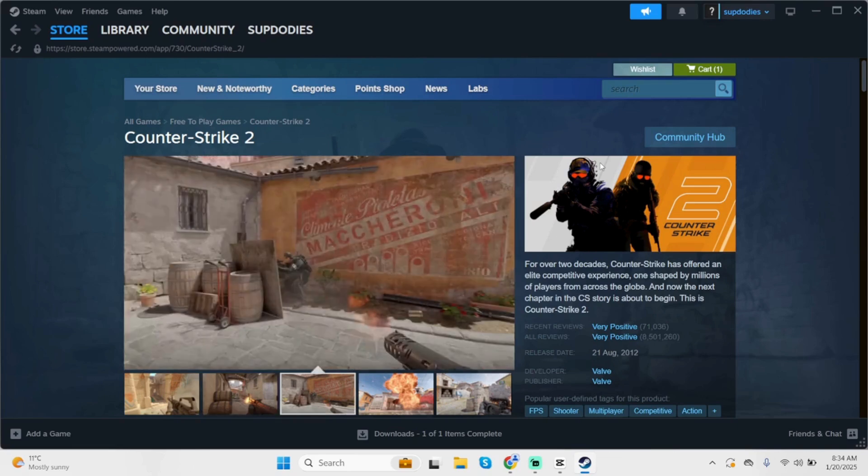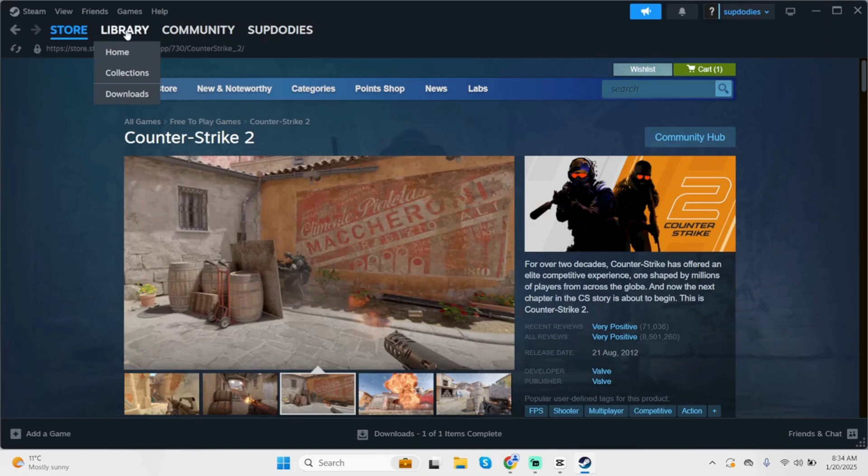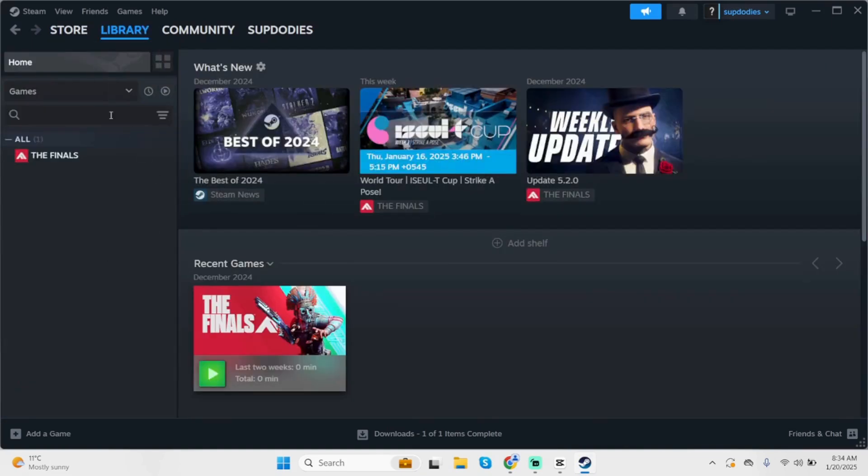Launch your Steam application, get logged into your account, and click on Library. You will see all the game files that you have installed. Click on CS2.